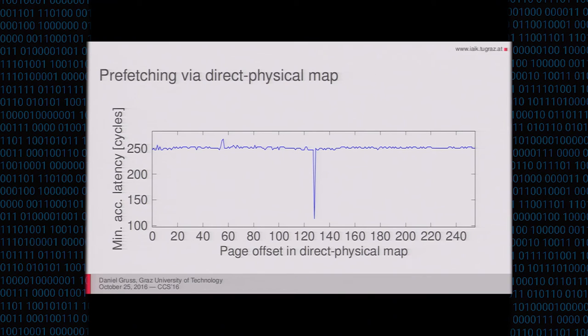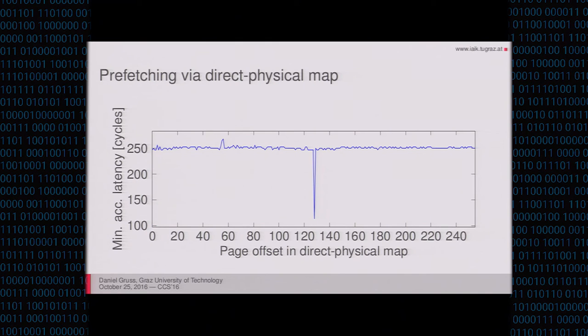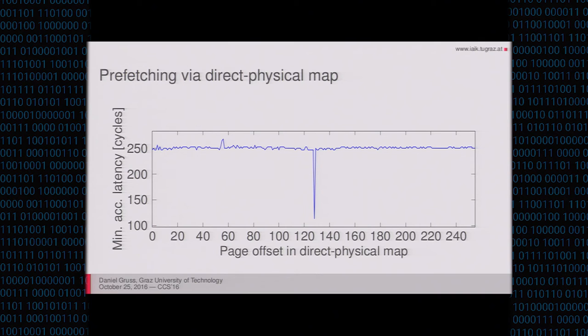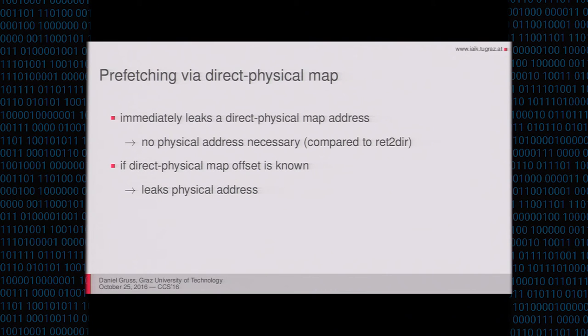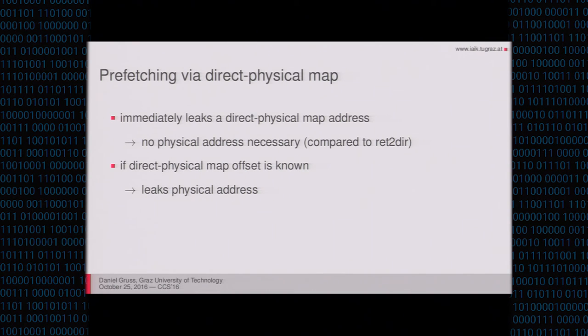And if I search through the direct physical map, it will look something like this. So here you can see that I try to see how long it takes to access a memory address in user space after prefetching a kernel offset. And I will go with the offset in the kernel address space. I will go on and on through the address space. And then there is one page where I observe, okay, I now had a cache hit on the user space page, and that means I just prefetched it through the kernel. So this attack is really nice because it immediately leaks a direct physical map address. We don't even have to know the actual physical address. But if we know the direct physical map offset, we can also have the physical address by just subtracting the offset. And this allows us to use this physical address for many other attacks. Cache attacks, row hammer attacks, anything where you need the physical address.